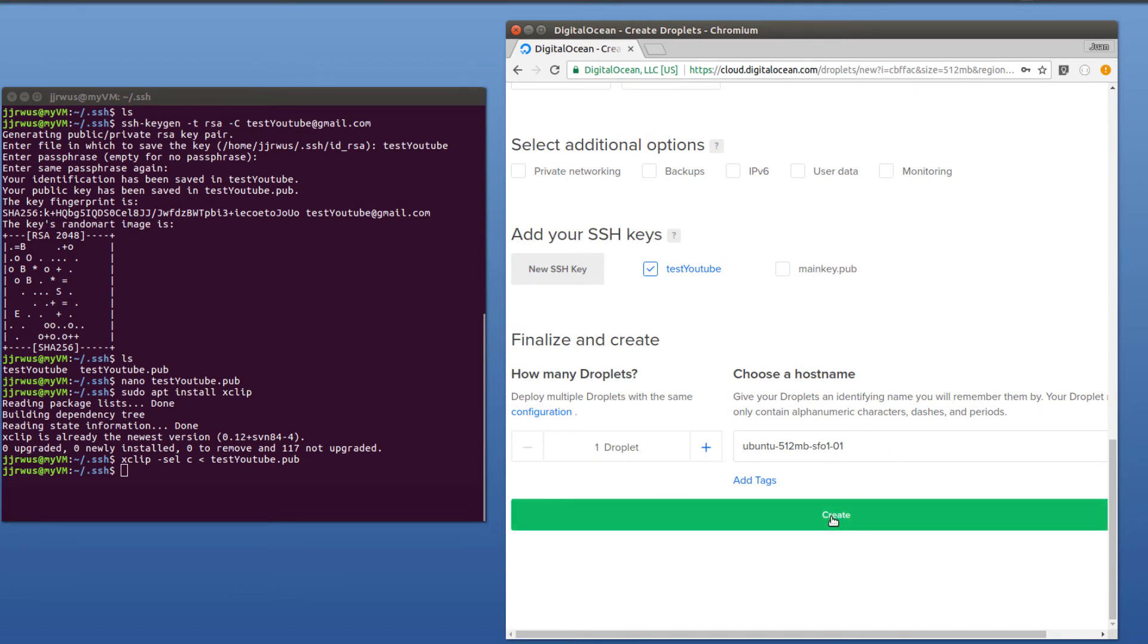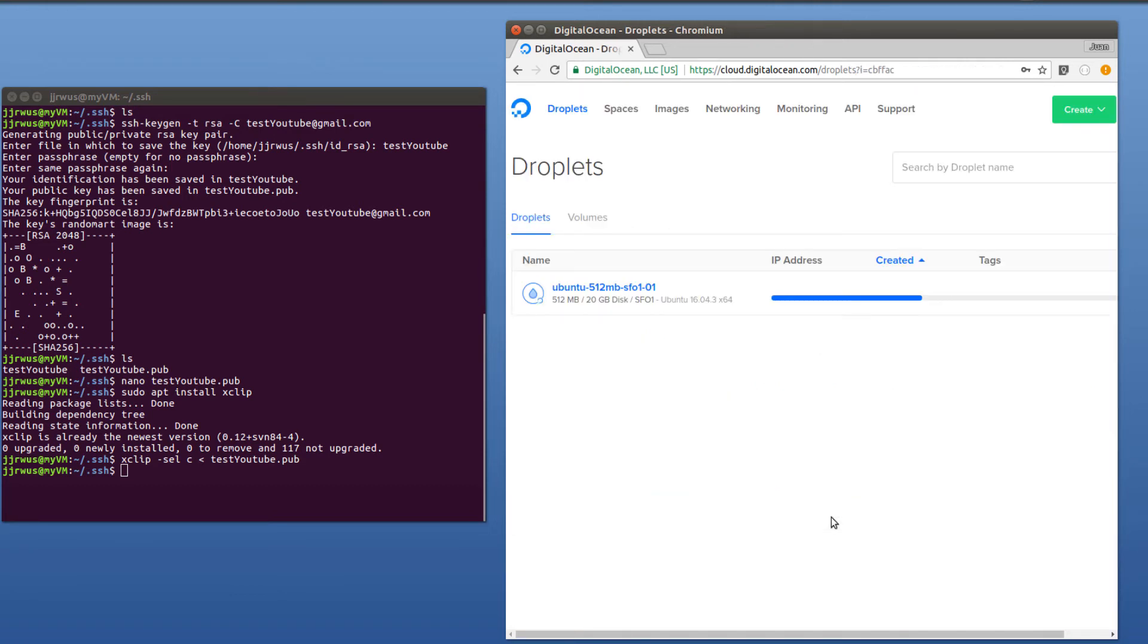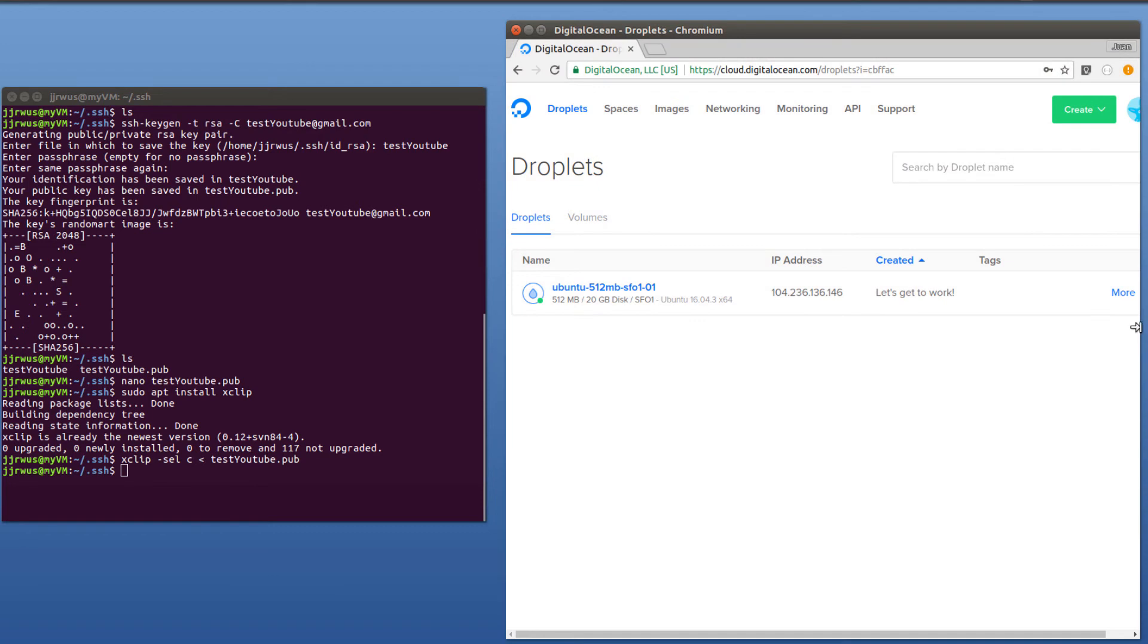And I'm going to create the droplet. So once that server is created, it gives me an IP address. So I'm going to SSH into here, just to show you that it does work.